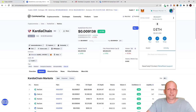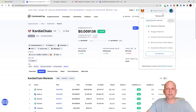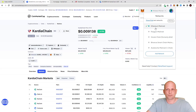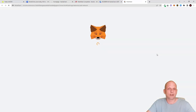Open MetaMask and look at the top-right corner. If you click on the networks tab at the very top, you can see the different networks I am currently using — Ethereum, Polygon, Gnosis, Binance — and I will also be adding Cardia Chain.